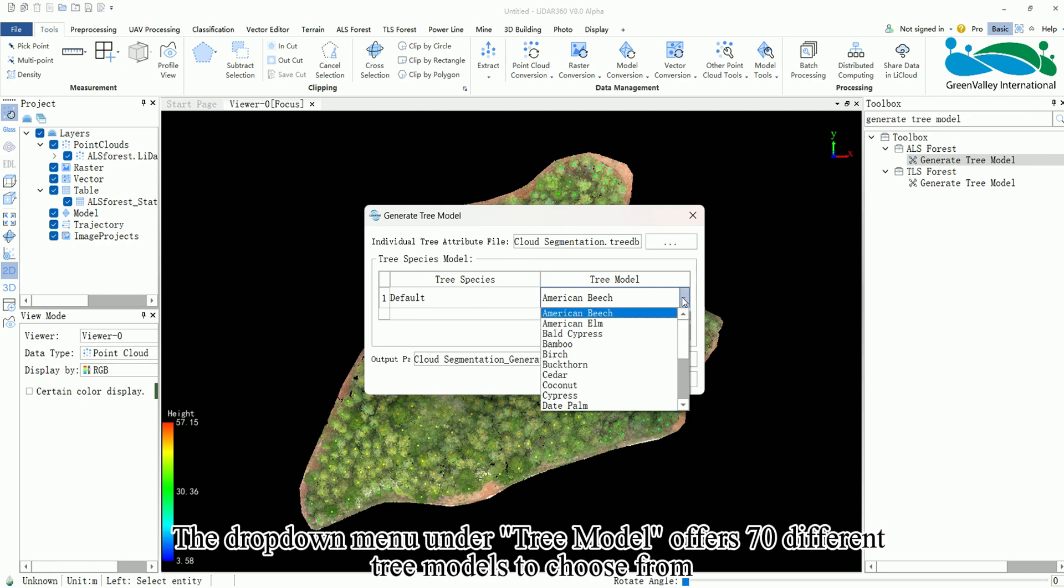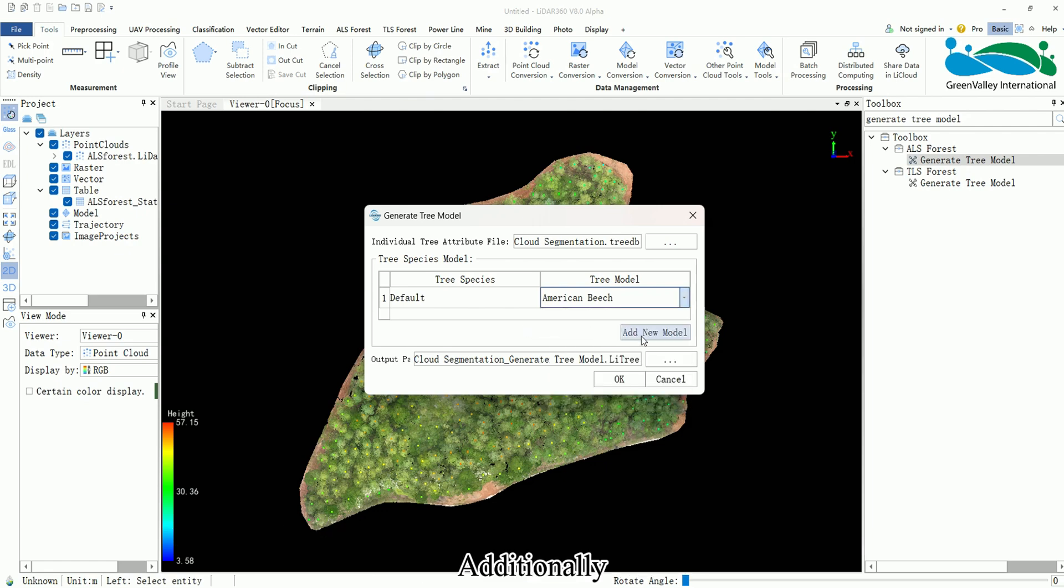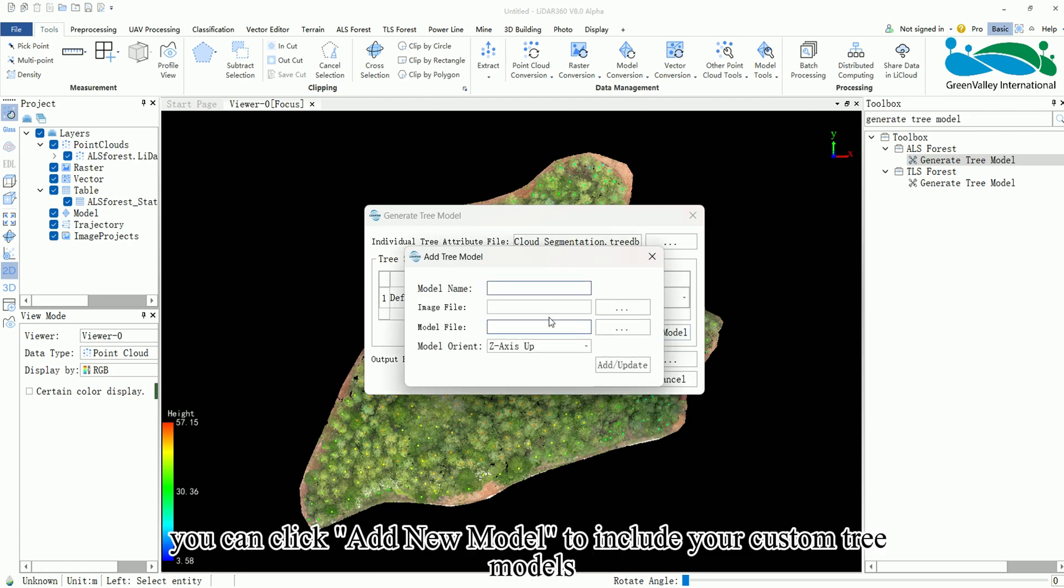The drop-down menu under Tree Model offers 70 different tree models to choose from. Additionally, you can click Add New Model to include your custom tree models.